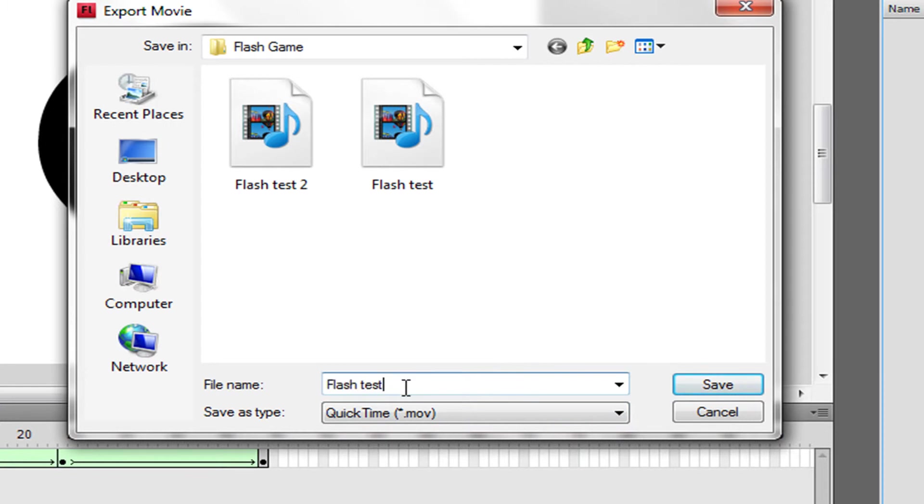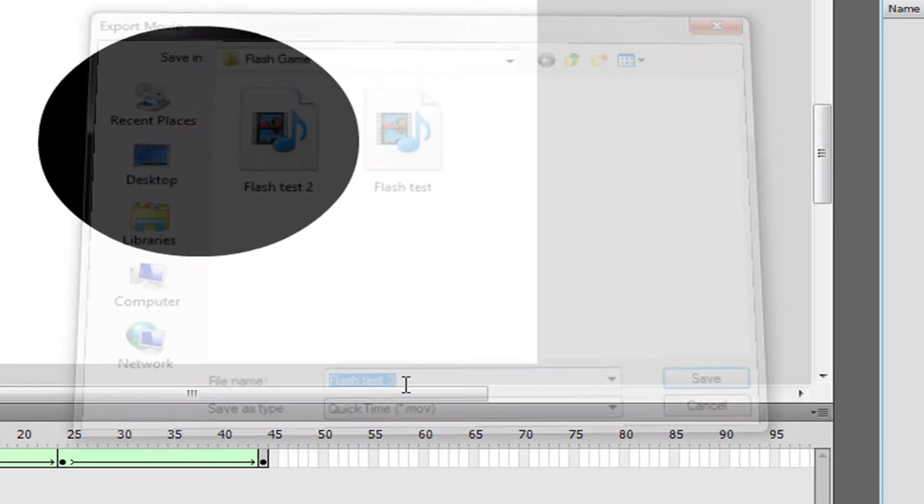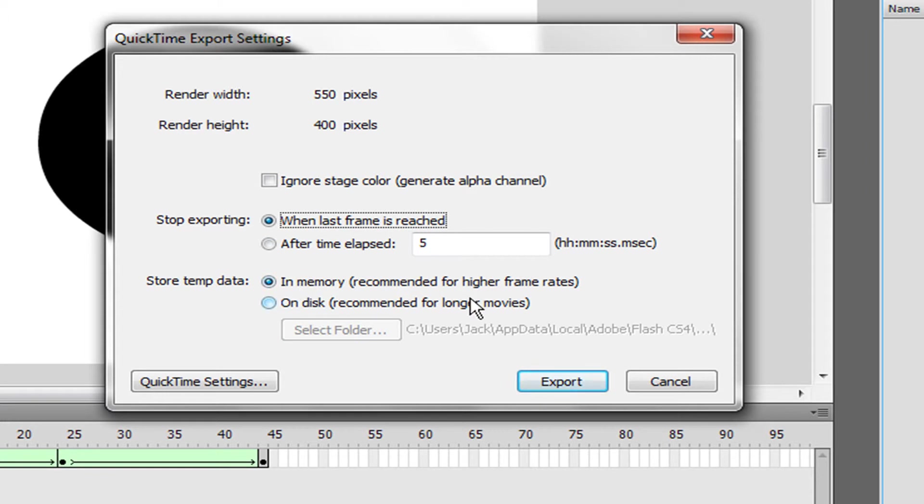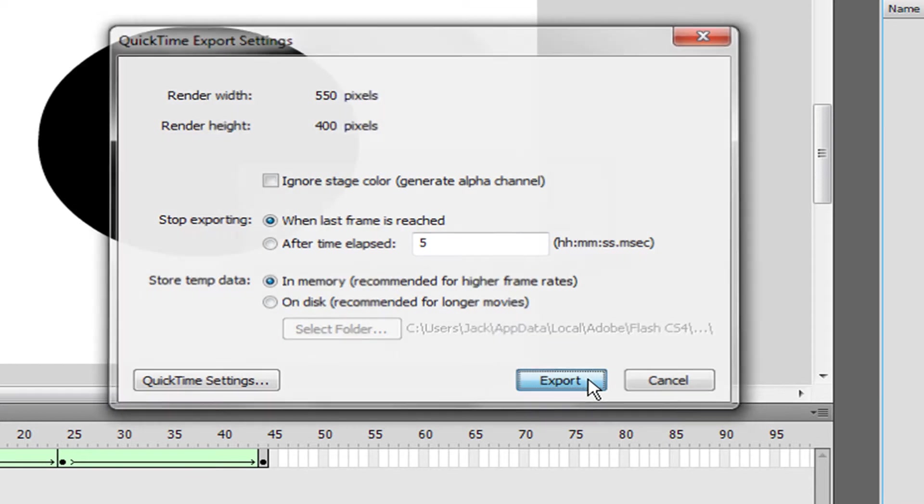I already did this twice. You're going to name this whatever you want and save it. Put 'Stop Exporting When Last Frame Was Reached,' and you can set all these options you want. We're just going to go with the default and press Export.